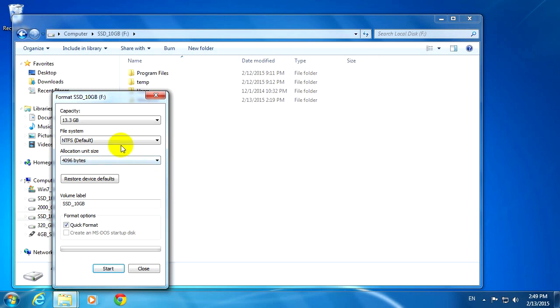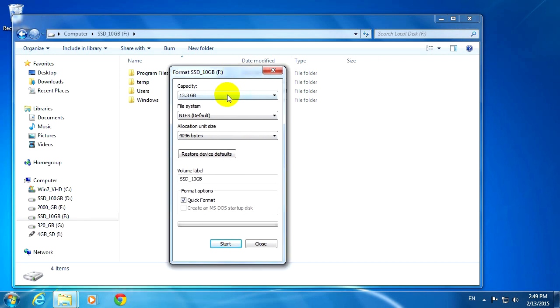And now on this little window, I can check Quick Format. Make sure that one is checked because otherwise it's way too long, and click Start.